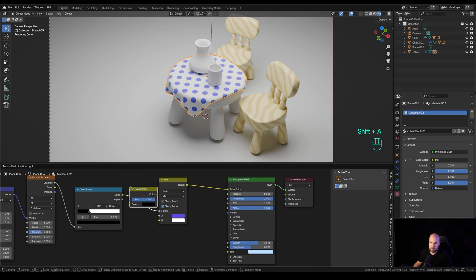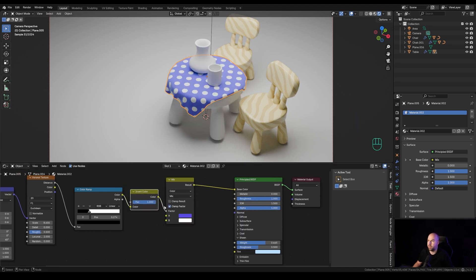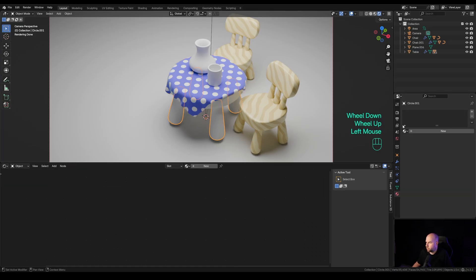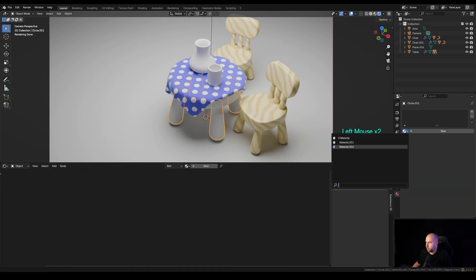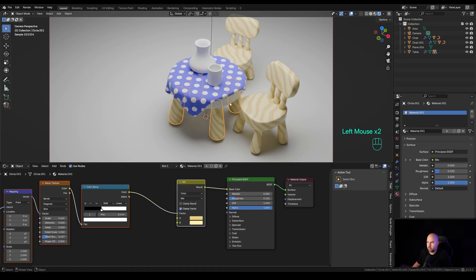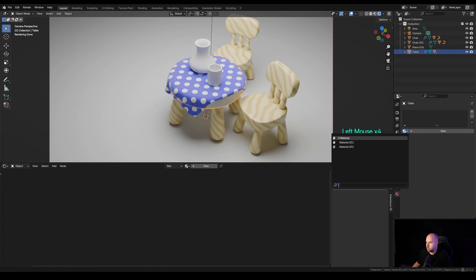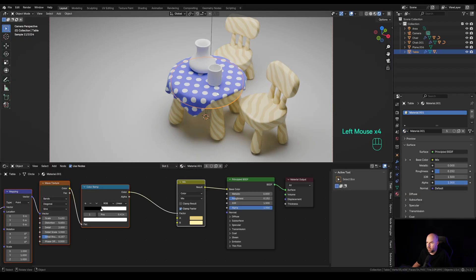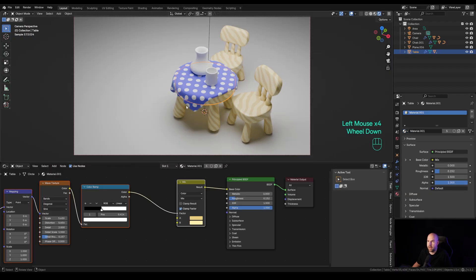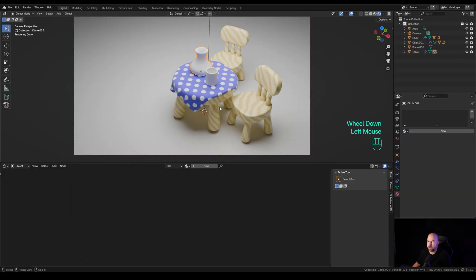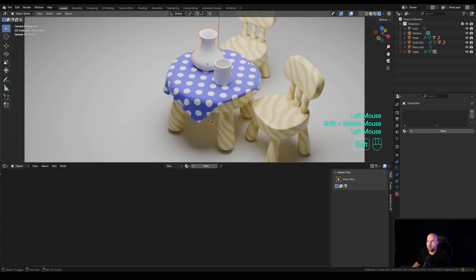Now if you want to flip this, you can just use the Invert Color and plug it right here, and you have the whole thing inverted. Now just for this to be complete, let me apply the same material there as well.